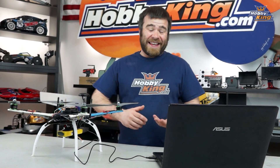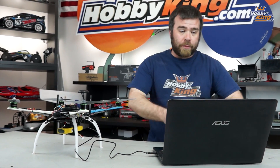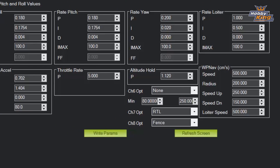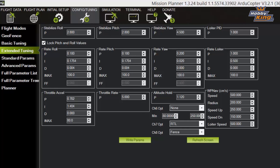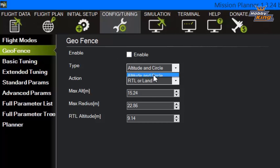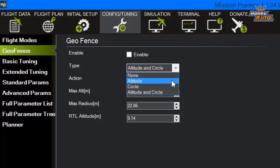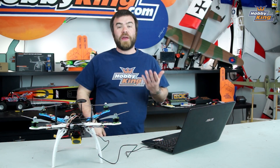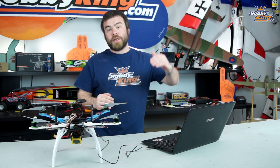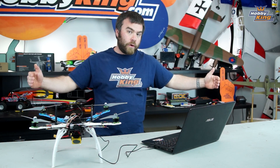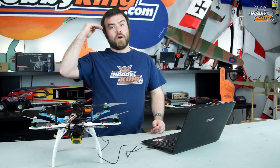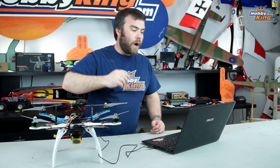That's what the geofence is and why you might want to use it. The type at the top is altitude and circle. You can choose one or the other. For instance, if you don't want a maximum ceiling, you can turn off the altitude function, or if you only want a maximum ceiling, you can turn off the circle function. That way you can fly as far as you want in a direction but it stops your altitude, or the other way around — you can go as high as you want, but only so far.